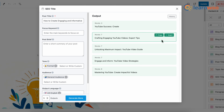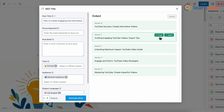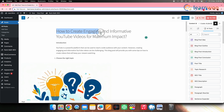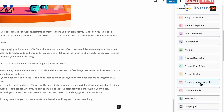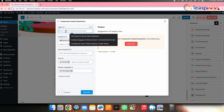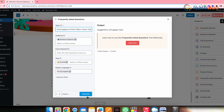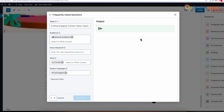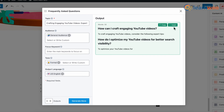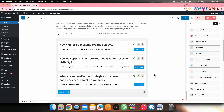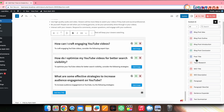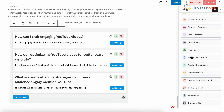Choose one of the suggested titles, copy it, and replace your previous title with the new one. Similarly, you can add frequently asked questions from the FAQ option, which is a great way to engage your audience. You can also play around with different AI tools to further improve your post's SEO.